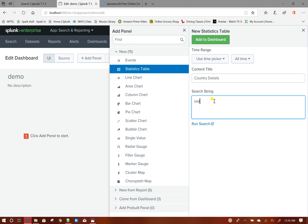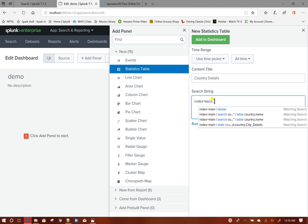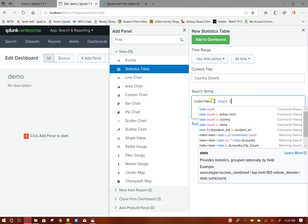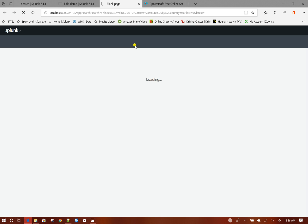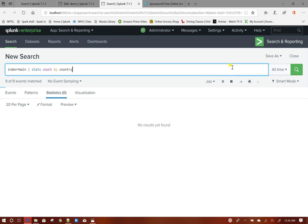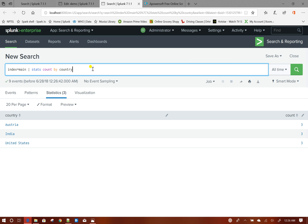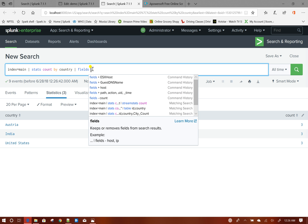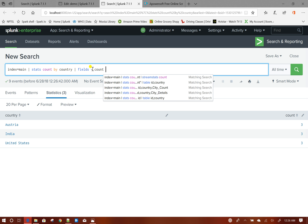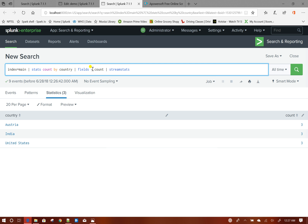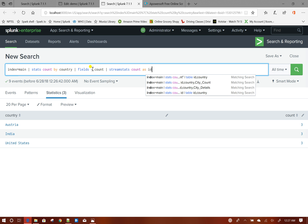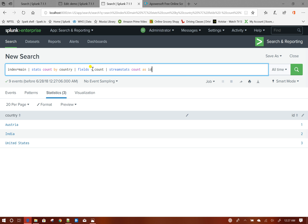The query will be: index=main, then stats count by country. If I verify the search, I will do fields minus count to remove the count column. Then I will do streamstats count as id — what this does is basically create 1, 2, 3 values.